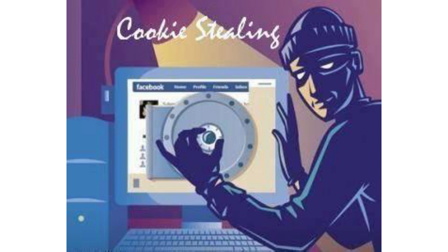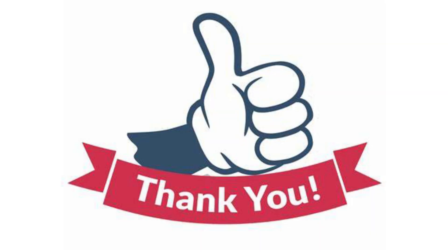Once the hacker steals your cookies from your browser, they can authenticate themselves as you and log in to your online accounts like Facebook, Twitter, etc. With sophisticated software, a hacker can download a tool and with just a few clicks have all your details in front of them.